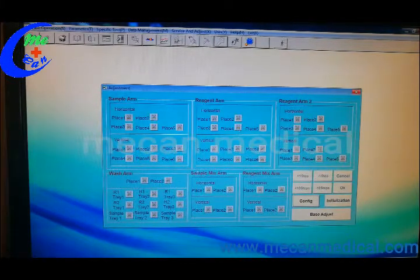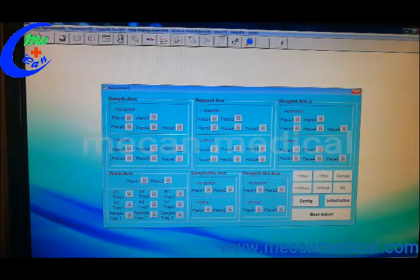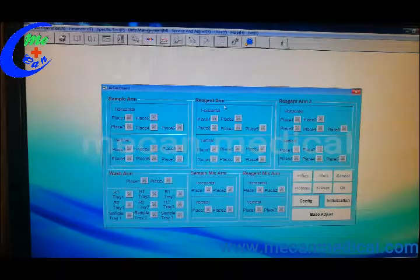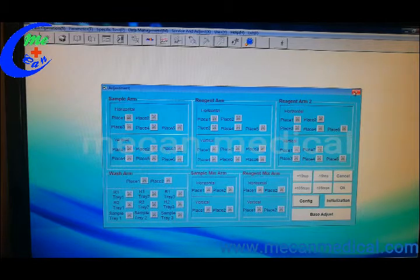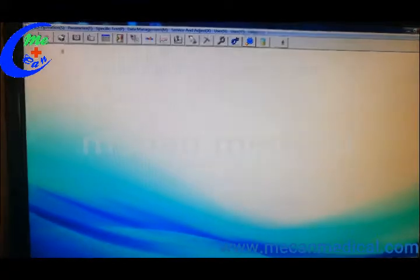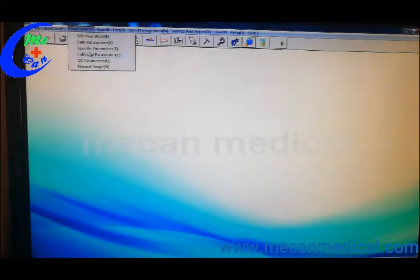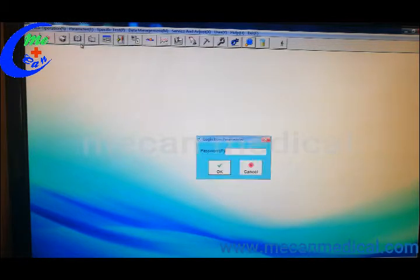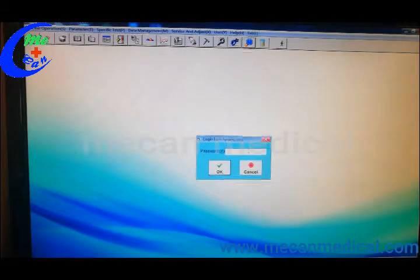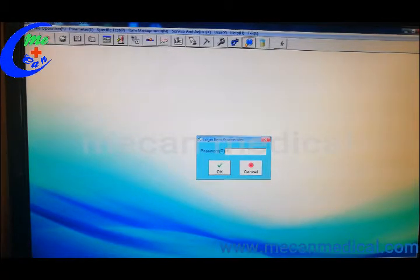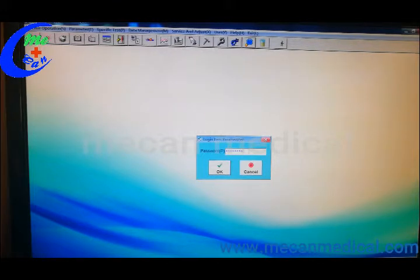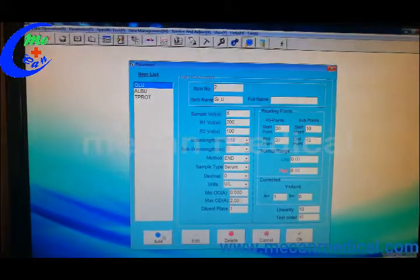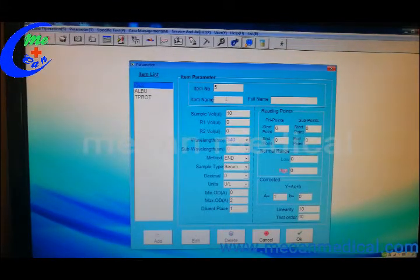It will show you which arms you will use. And then you should go for the item parameters. Item parameter password is 8 times 0: 1, 2, 3, 4, 5, 6, 7, 8. Add from here.